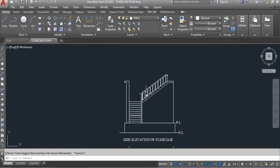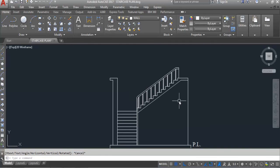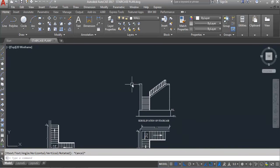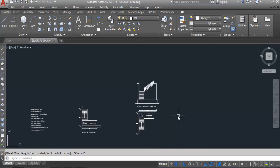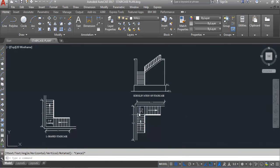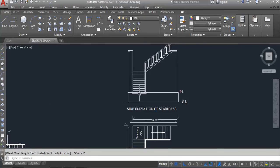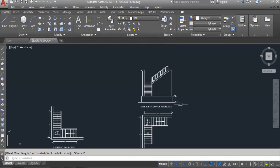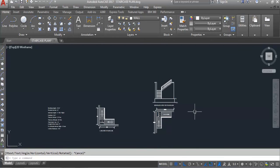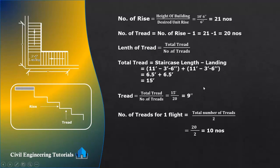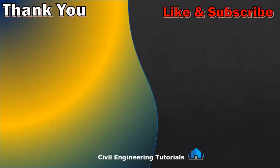So this side has 11 risers and this side has 10 risers, giving a total of 21 numbers of risers. Number of risers minus 1 gives total 20 numbers of treads. Hope you understand how to calculate the number of risers and treads for an L-shaped staircase.